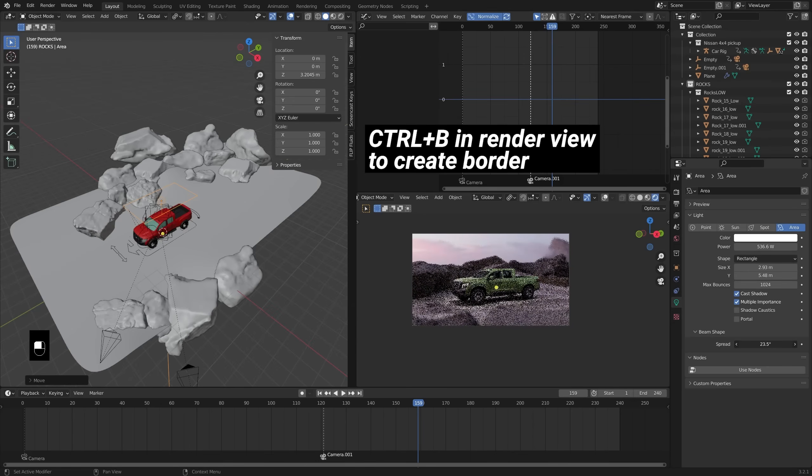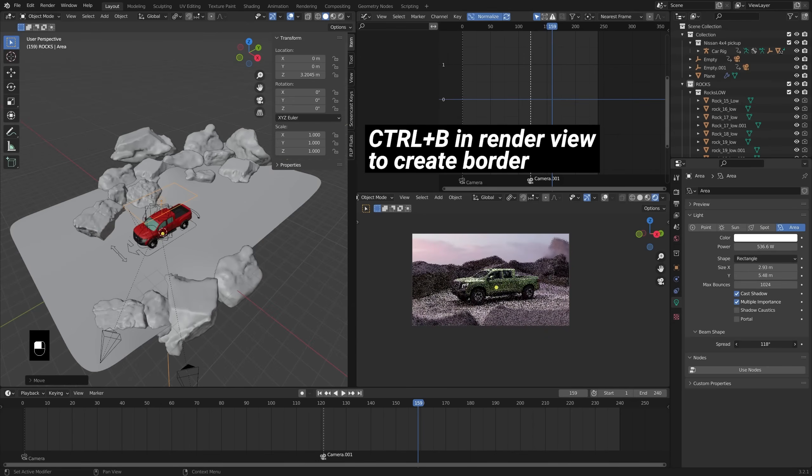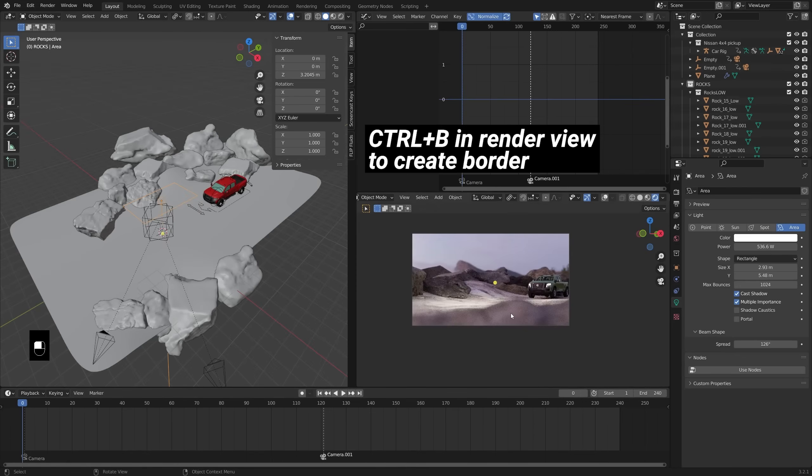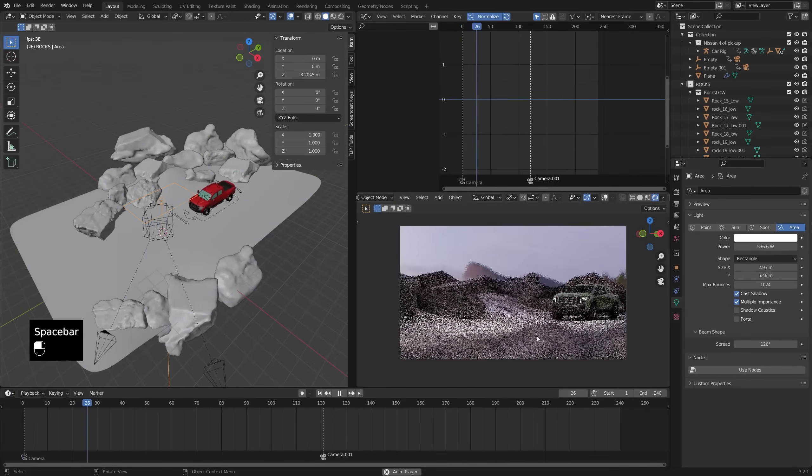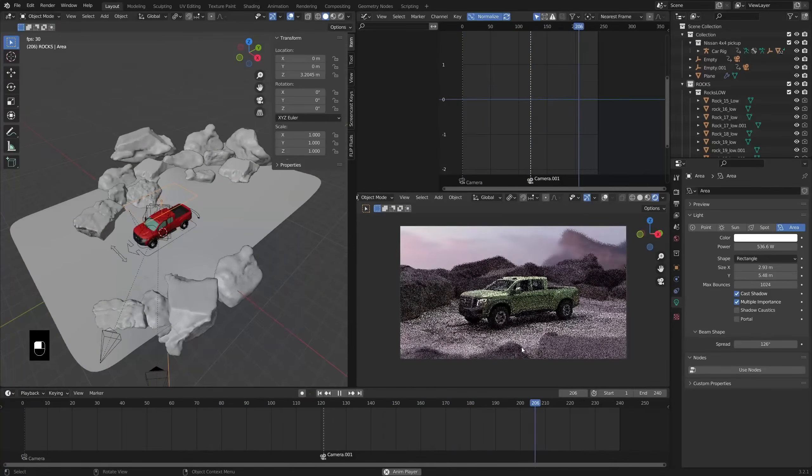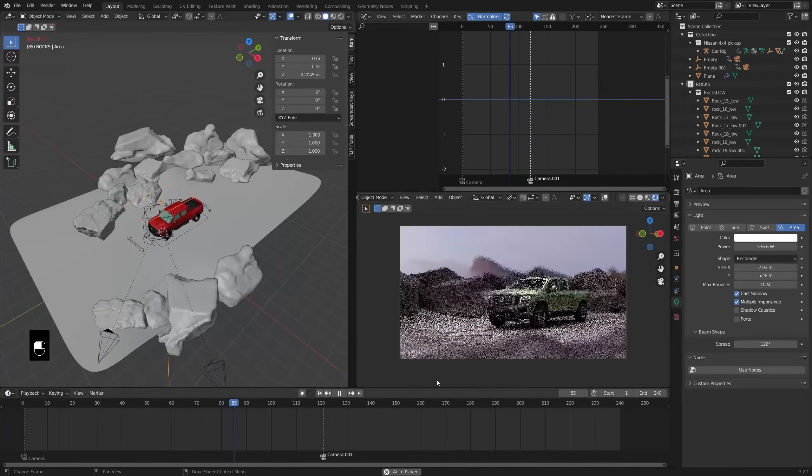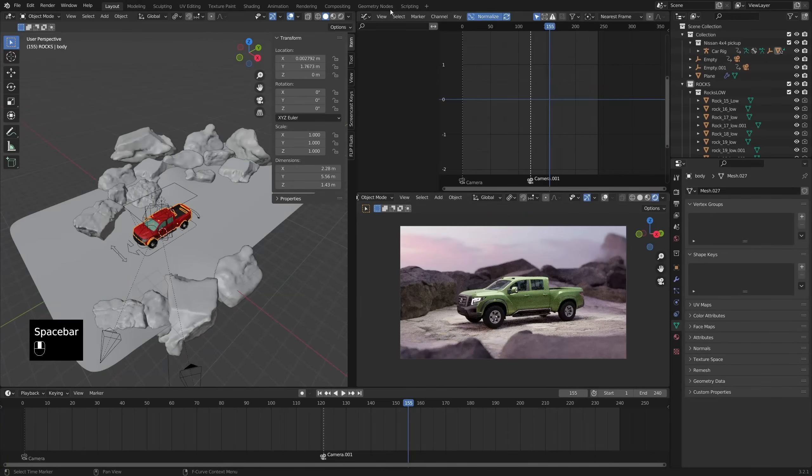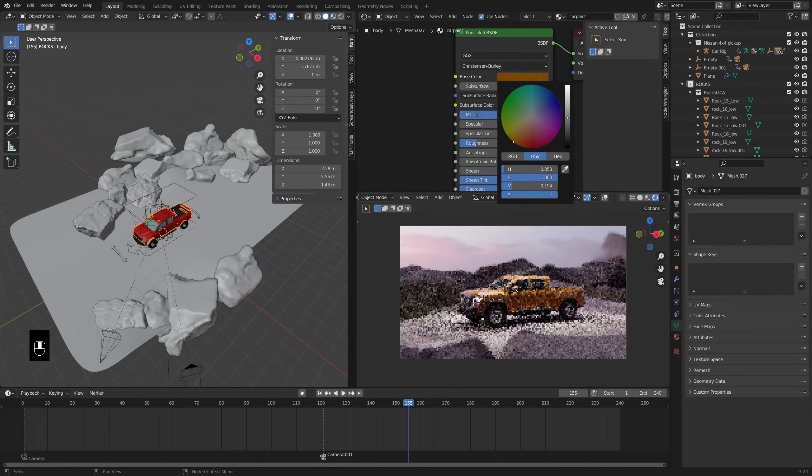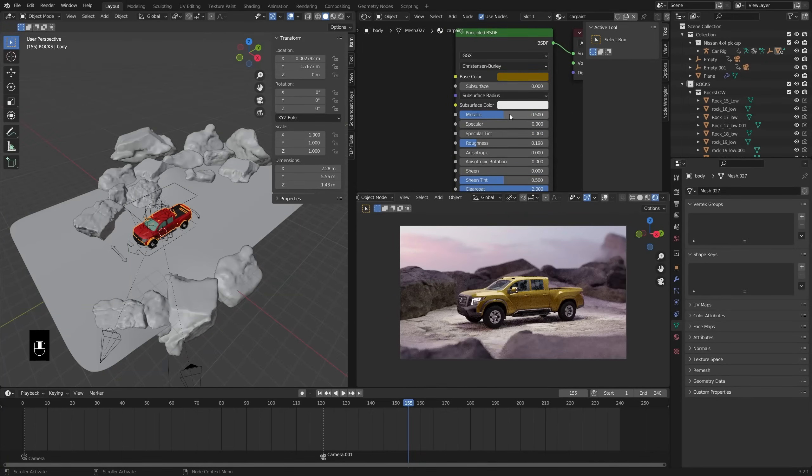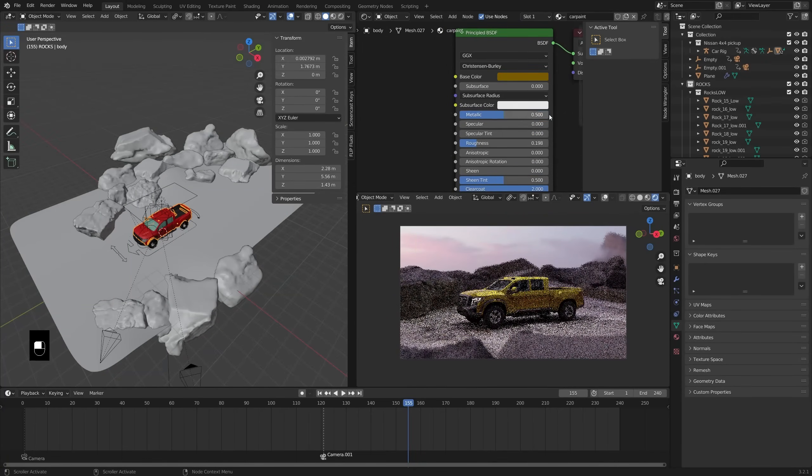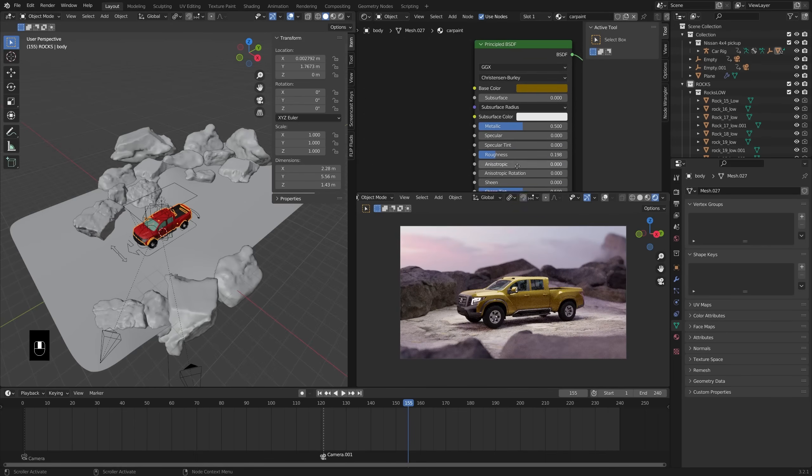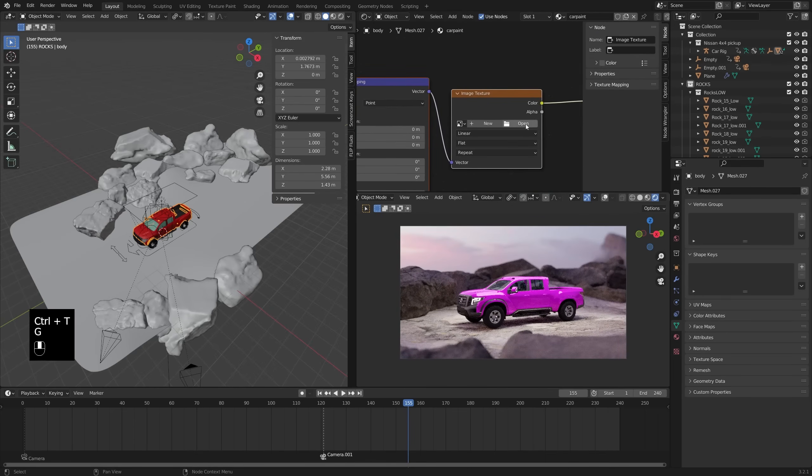And then, just to make it look a little bit more cinematic, adding in a rectangular area light, turning up the power. And then, I don't do this a lot, but I adjusted the spread so that I wasn't getting so much light on the surrounding rocks, but instead it was kind of just pointing down onto the truck itself. So, it kind of comes into that light.